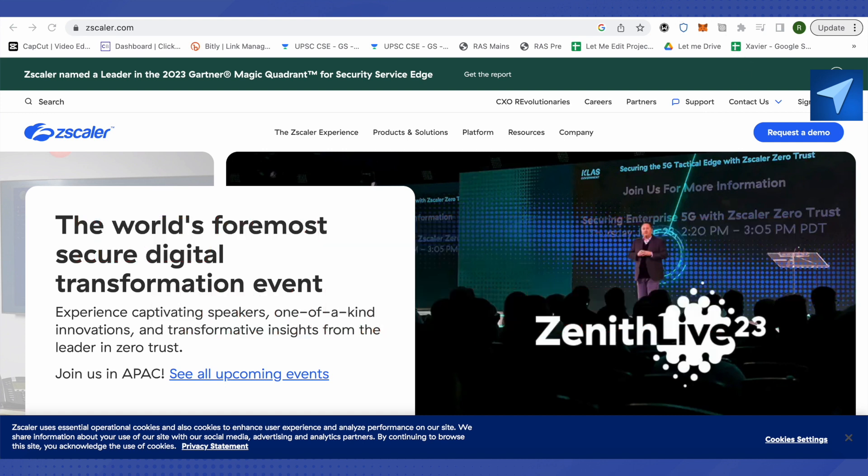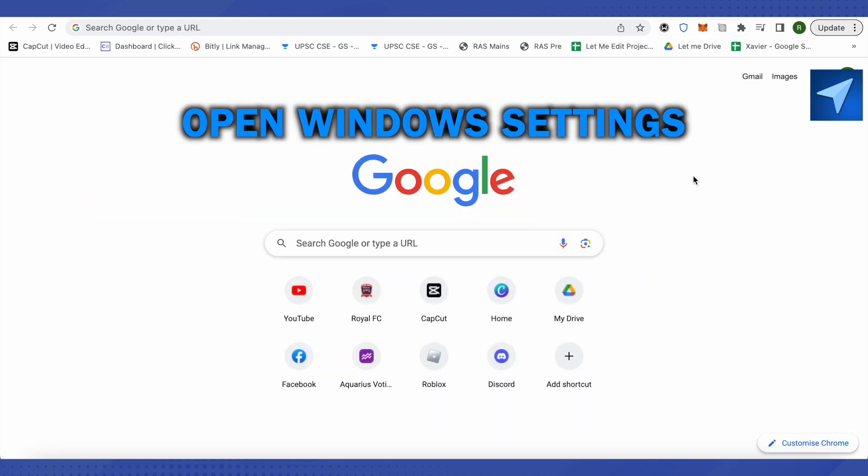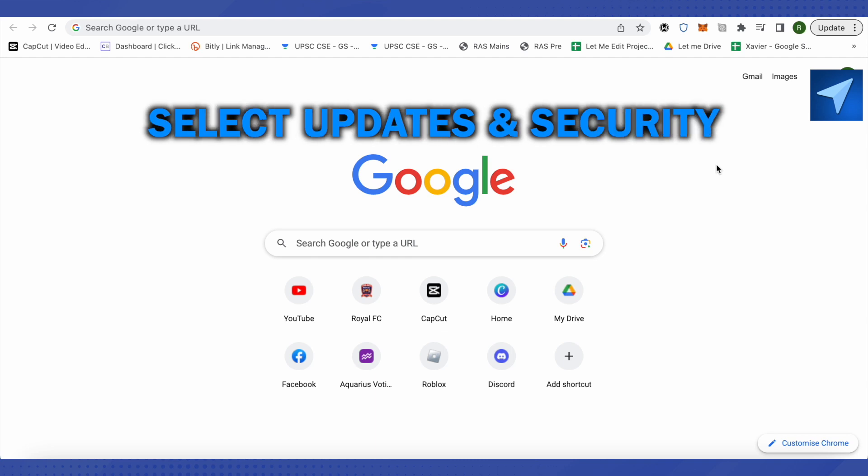First of all, you will have to open up Windows Settings and then select Updates and Security.